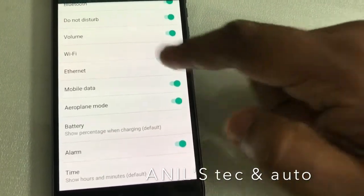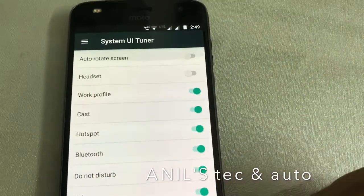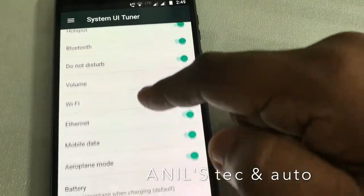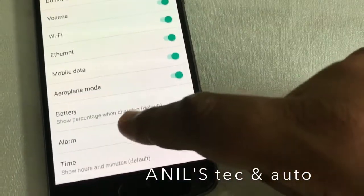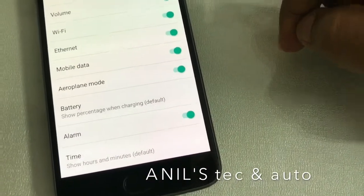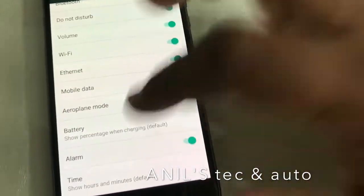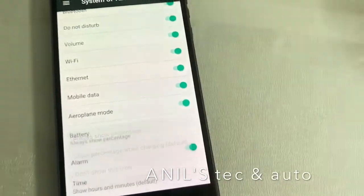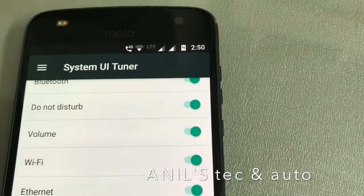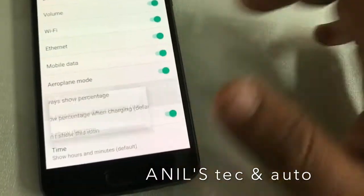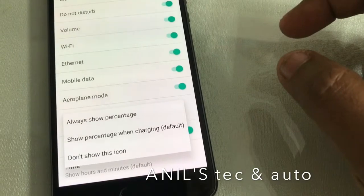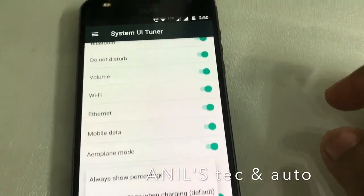Under here you can see battery. Here, show percentage when charging is given as default. You can change that to always show percentage. Now you can see it is 95%. There are other options like don't show this icon at all, show percentage when charging, or always show percentage.